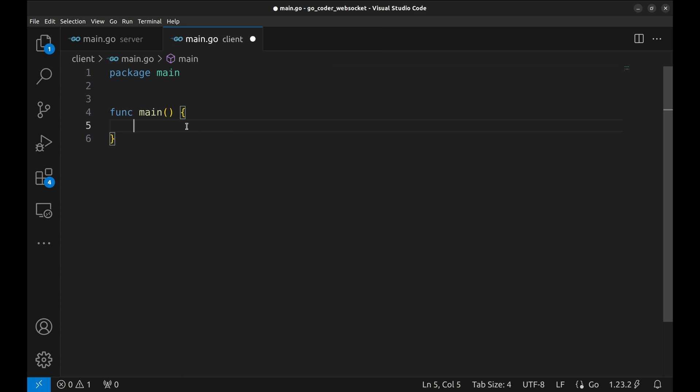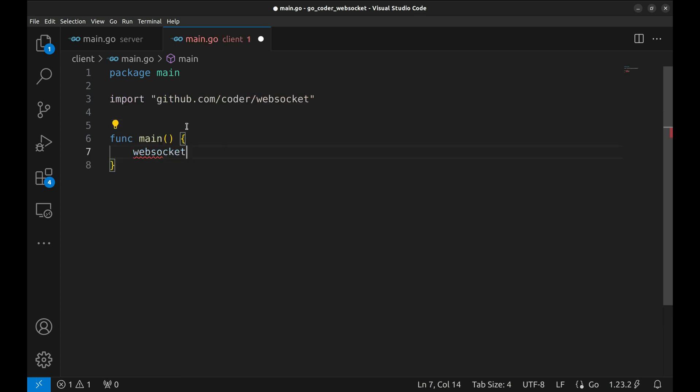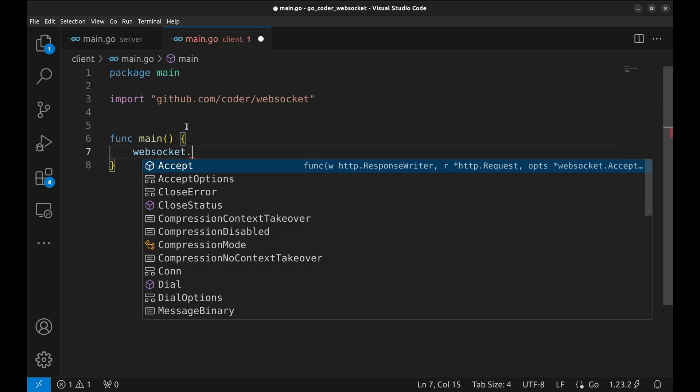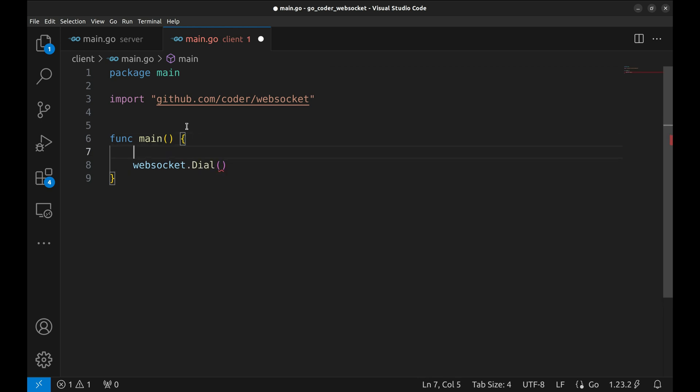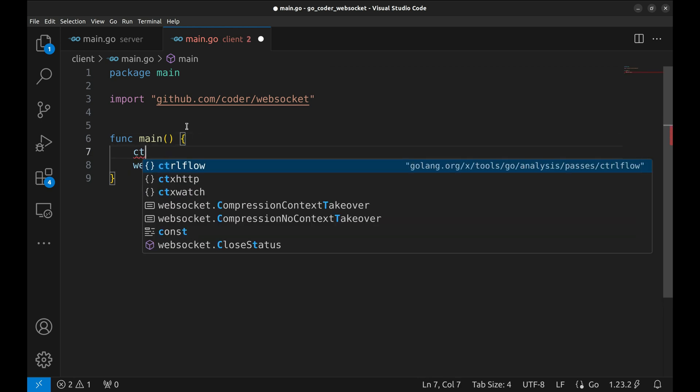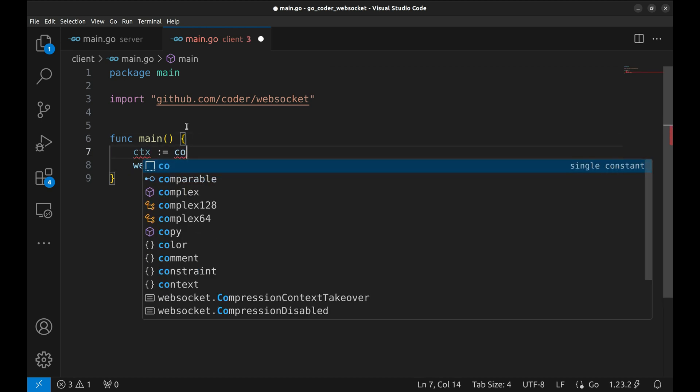Inside the main function, we establish a connection to the WebSocket server with WebSocket.dial. The first argument is the context. Let's create a variable holding the background context. This context will be used throughout the WebSocket connection lifecycle.